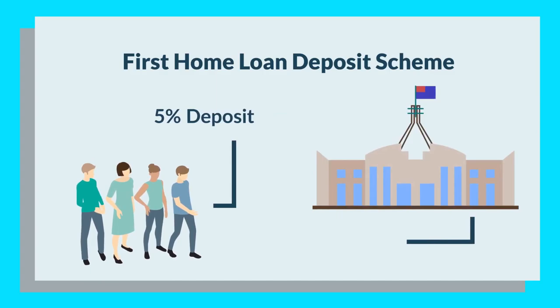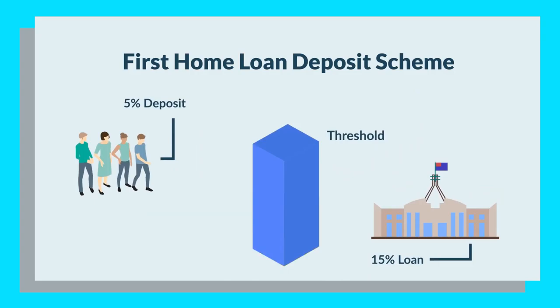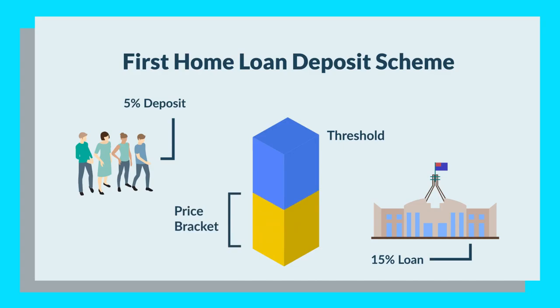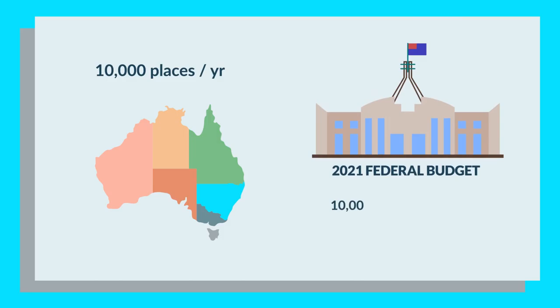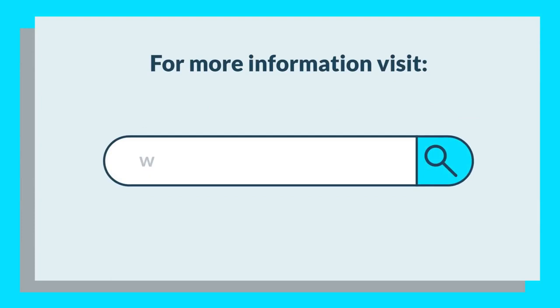The scheme does have property price thresholds, so it's important to check if the price bracket you're aiming for falls below the cap. There are generally only 10,000 scheme places available in a financial year. However, the 2021 Federal Budget added an additional 10,000 places to the scheme and updated the price thresholds, better reflecting the property values in capital cities. For more information, please visit www.nhfic.gov.au and navigate to the First Home Loan Deposit Scheme as shown on screen.